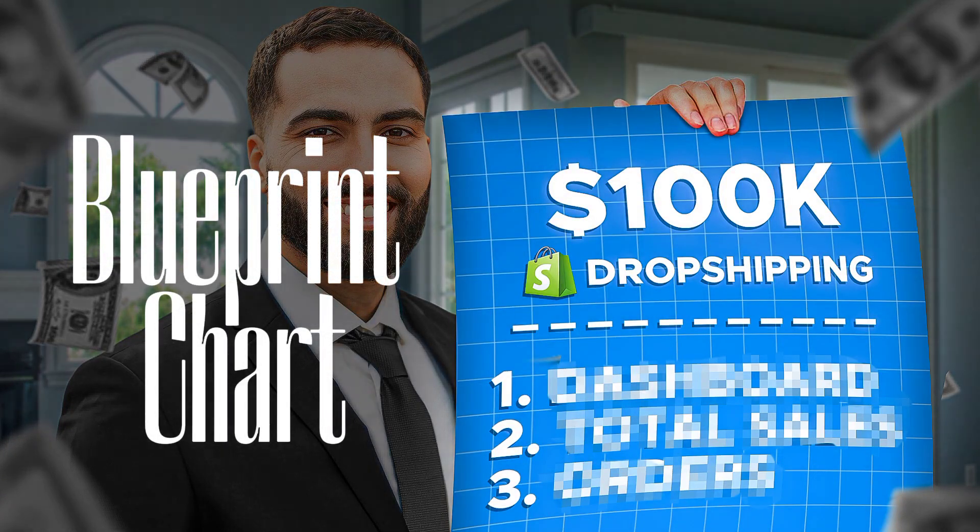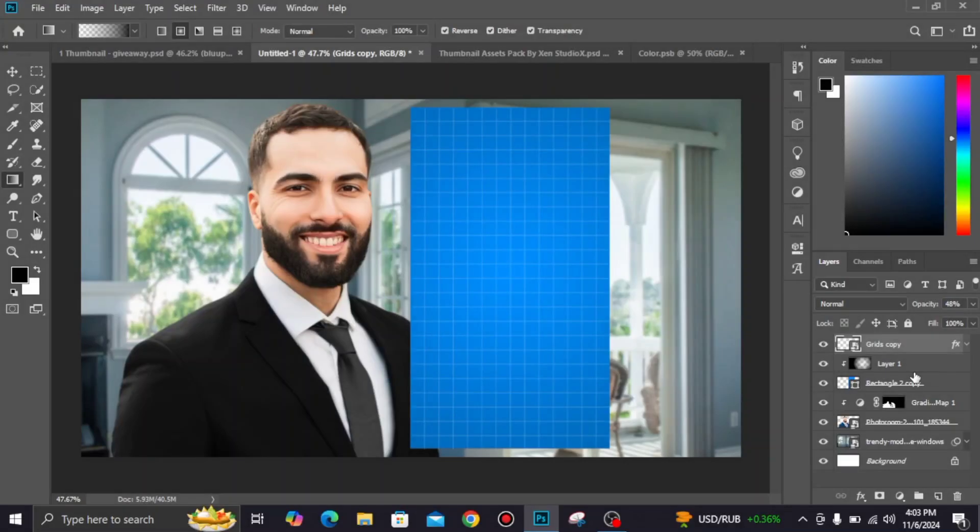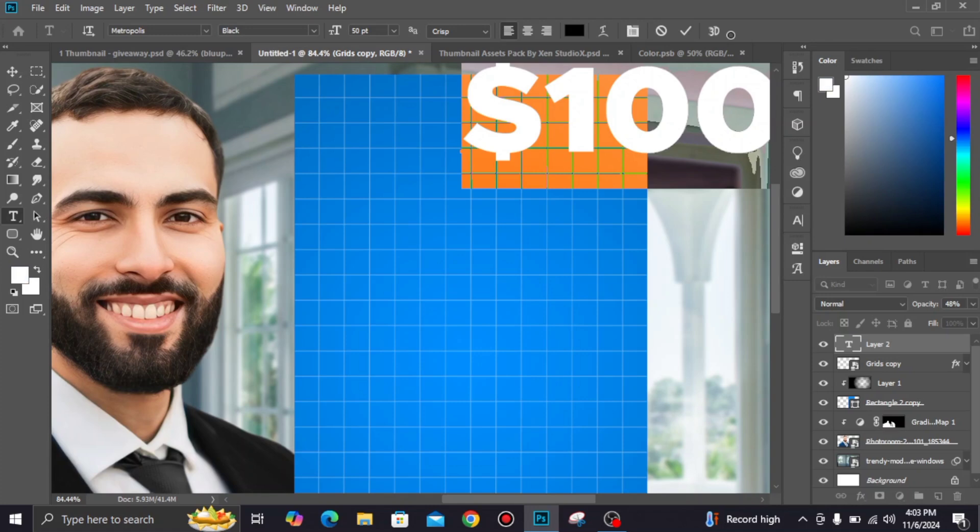Now we make this blueprint chart. All items are available in description. Write your text, font also in the description.